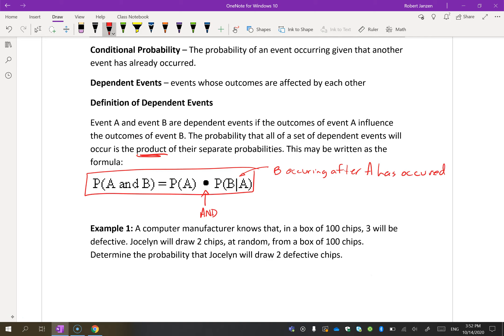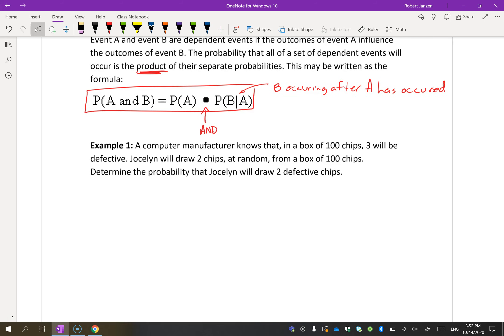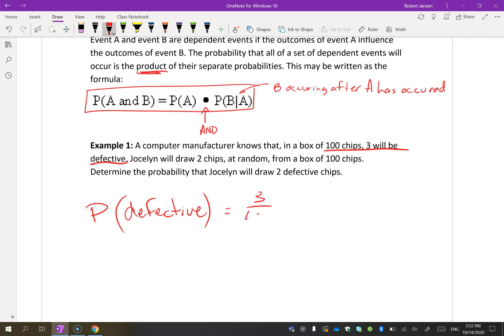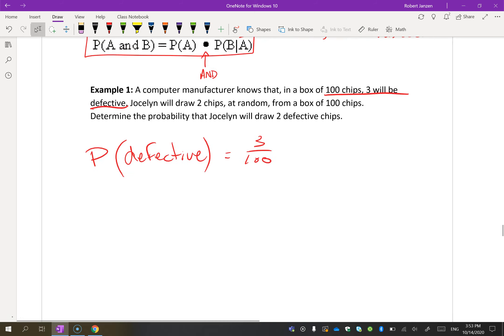Let's look at an example. A computer manufacturer knows that in a box of 100 chips, 3 are defective. So the probability of defective is 3 out of 100. The question asks: if Jocelyn draws two chips at random from the box, what's the probability that Jocelyn will draw two defective chips? So we're looking for the probability of defective and defective.